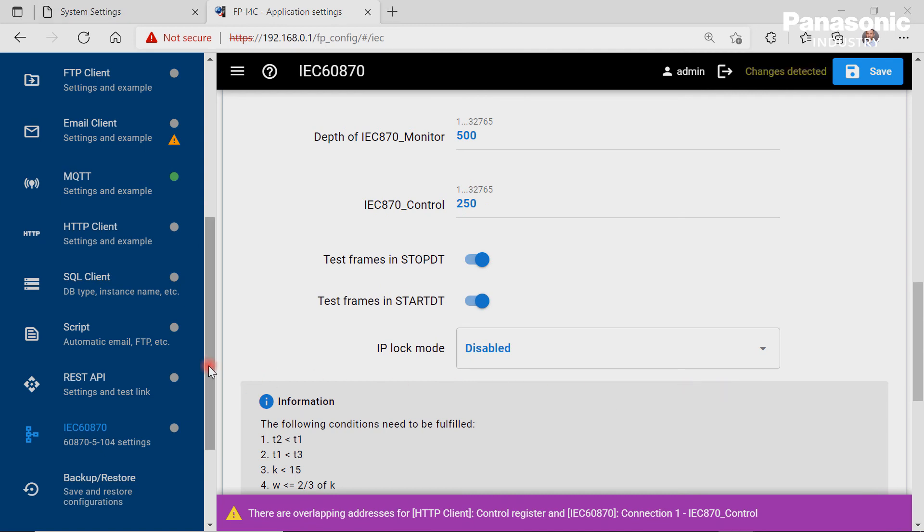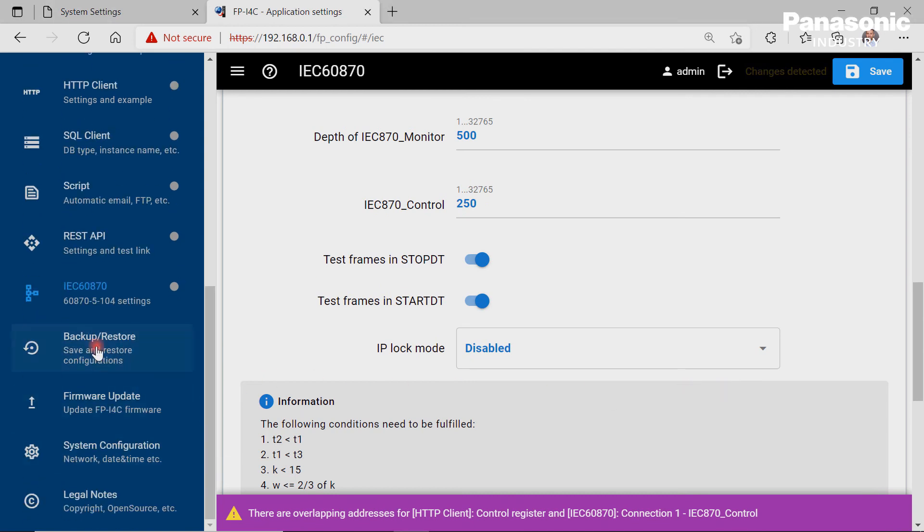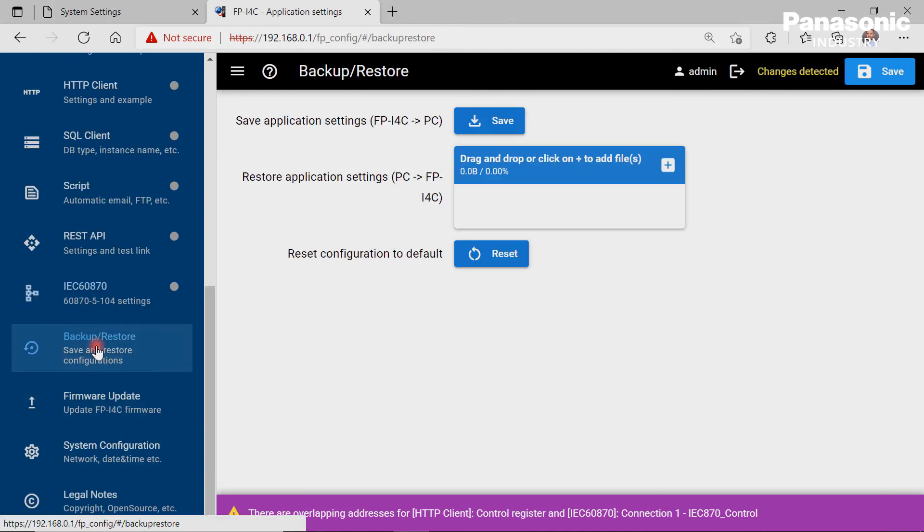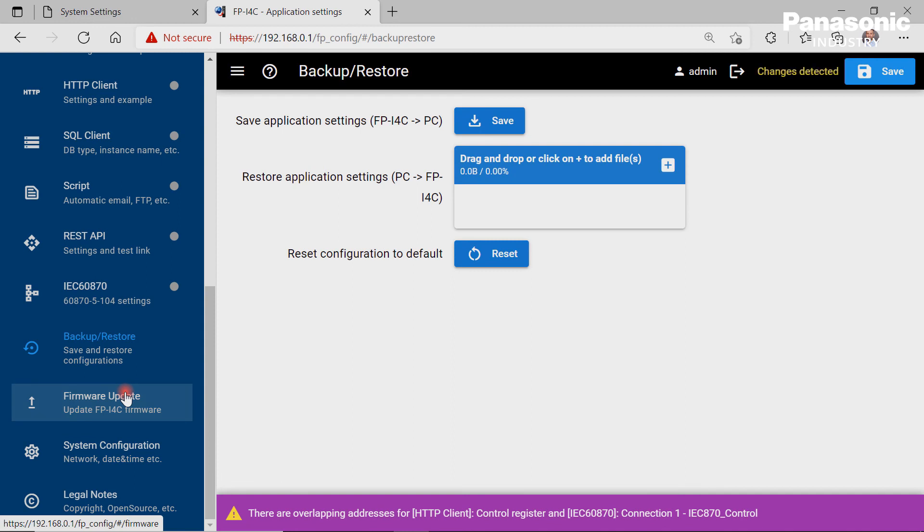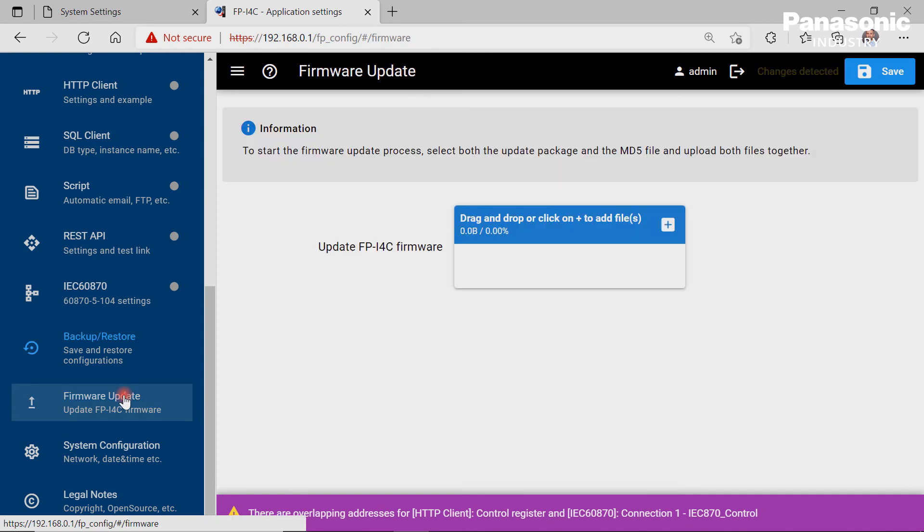To make a backup and restore of all the application settings we made, this page is to be used. Finally, a firmware update for the FPI4C unit can be done by this page.